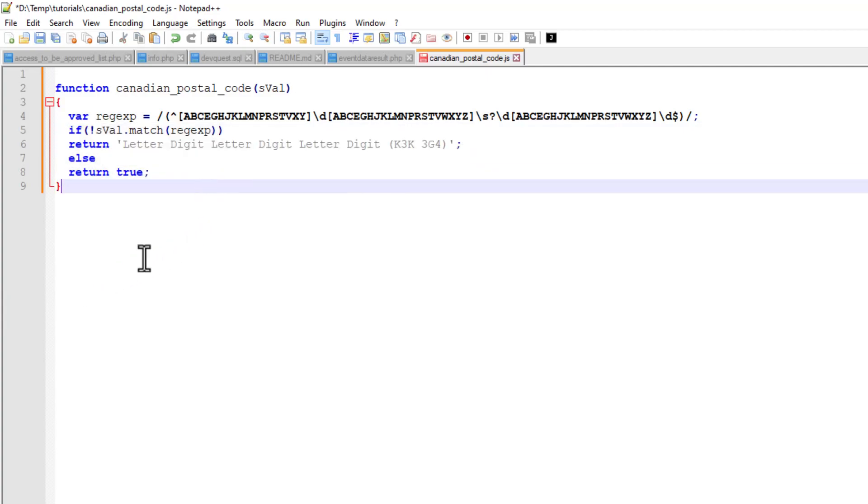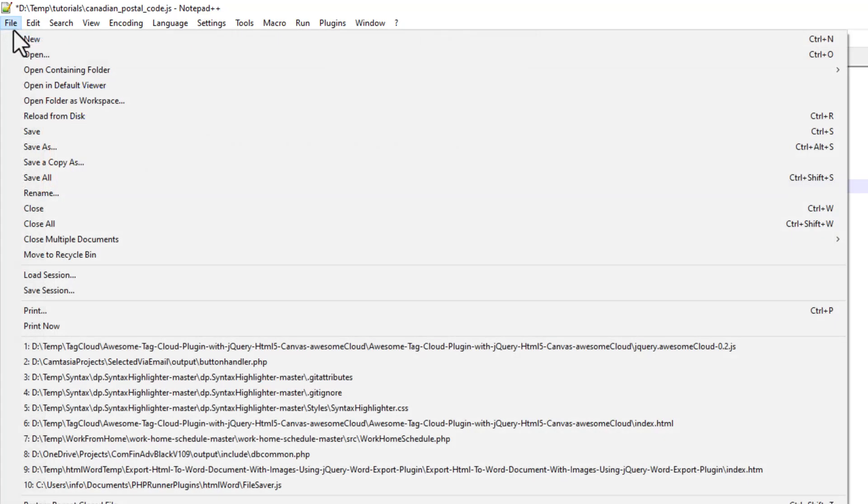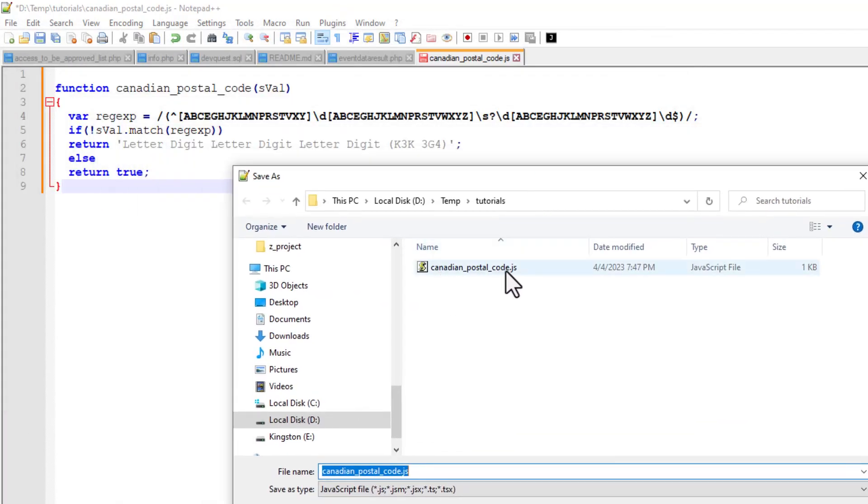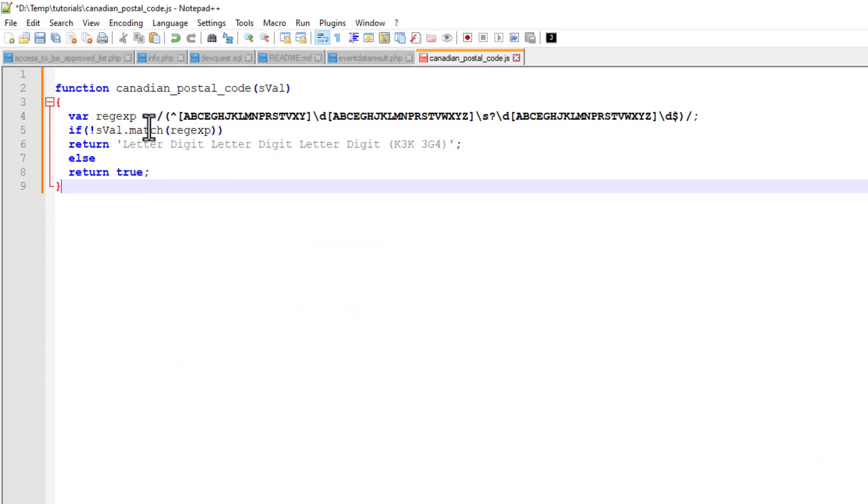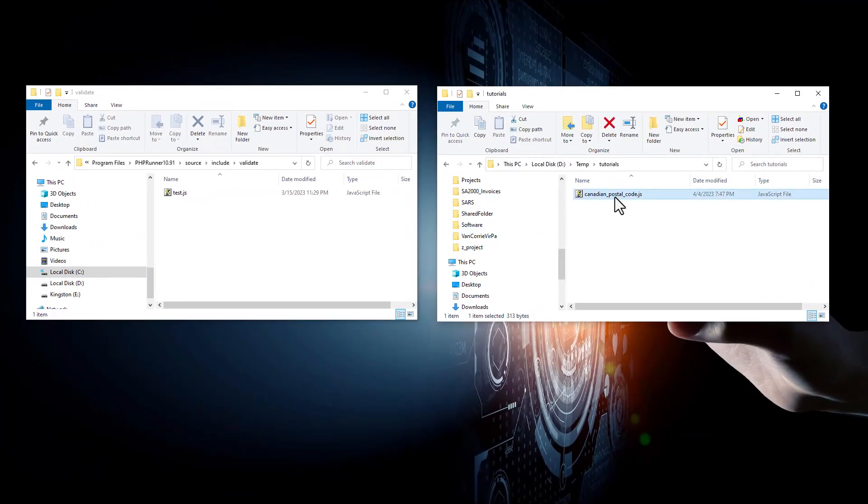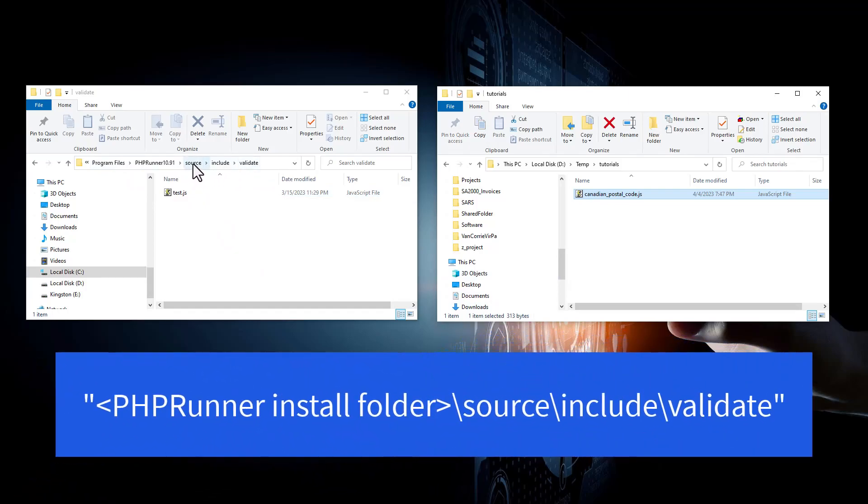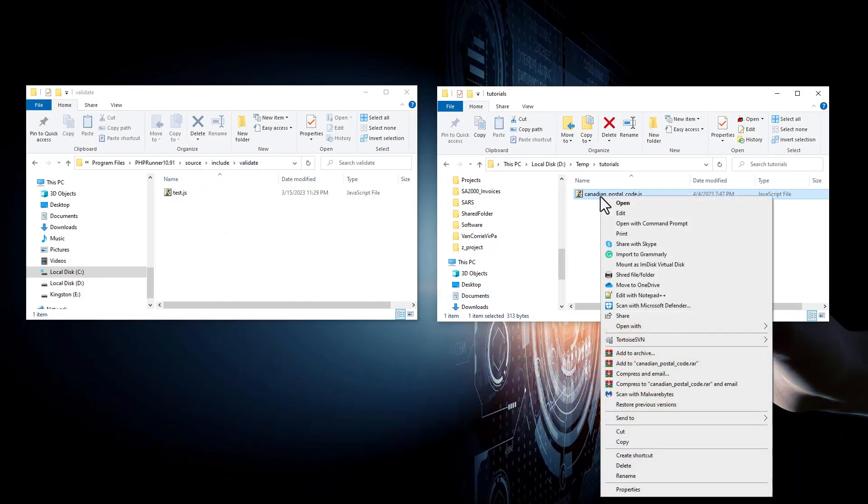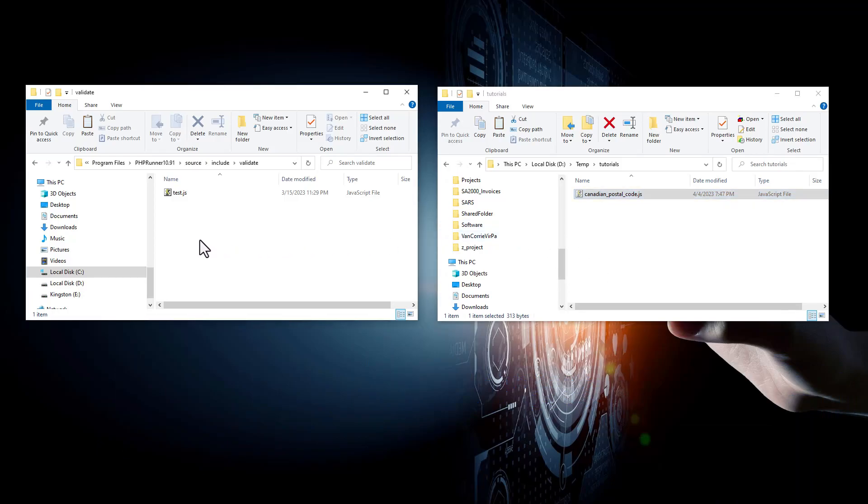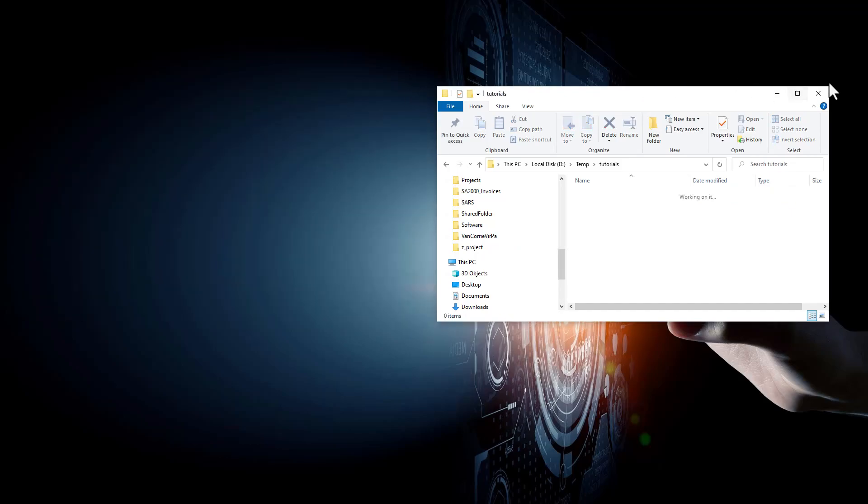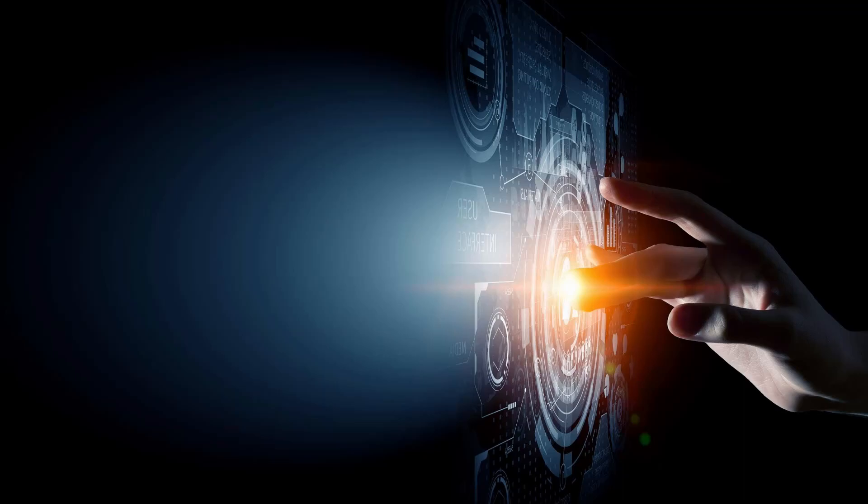And save this file. We're going to save this file. I already saved it, but you save it as Canadian postal code dot js, exactly the same as what you called the function. Here I have the file I just saved. Open up wherever your PHPRunner version is installed, source include validate. You're going to move this file there. I'm just going to cut the file from there and paste it in here.